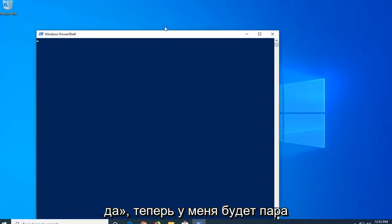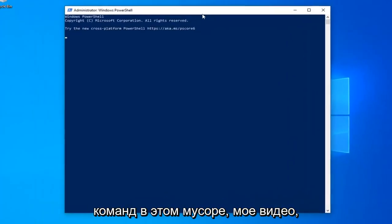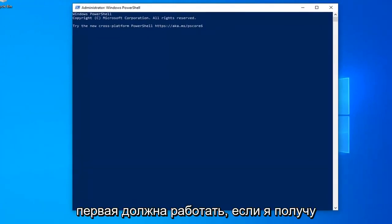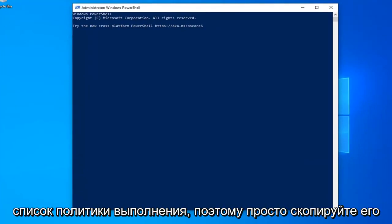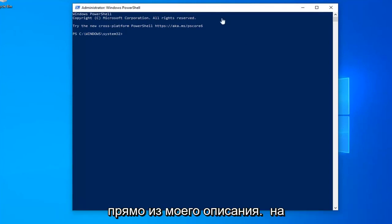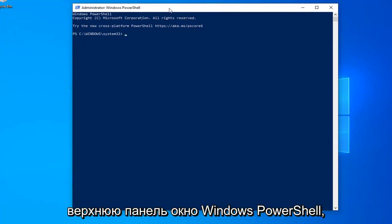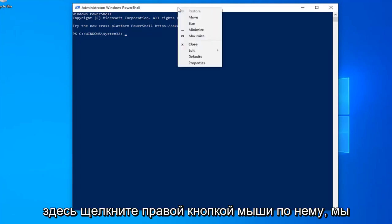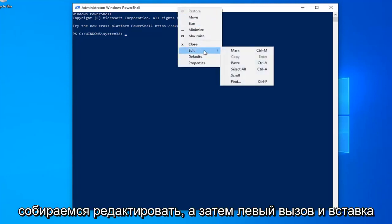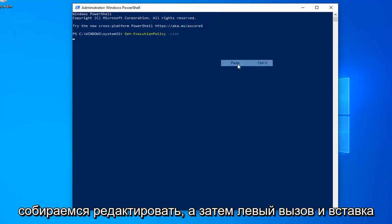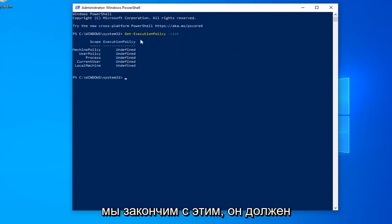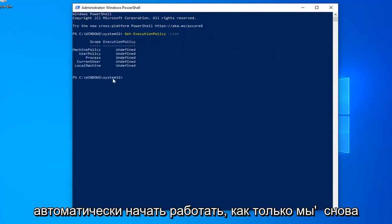I have a couple commands in the video description. The first one starts with 'Get-ExecutionPolicy -List.' Copy it directly from the description, go to the top bar of the PowerShell window, right click, left click on Edit, then Paste. It should appear exactly as shown on my screen and automatically begin to run.